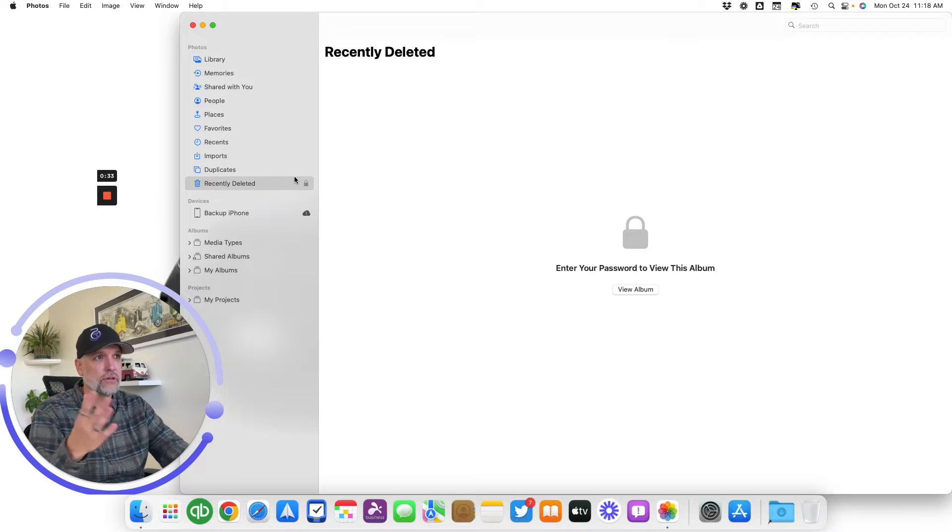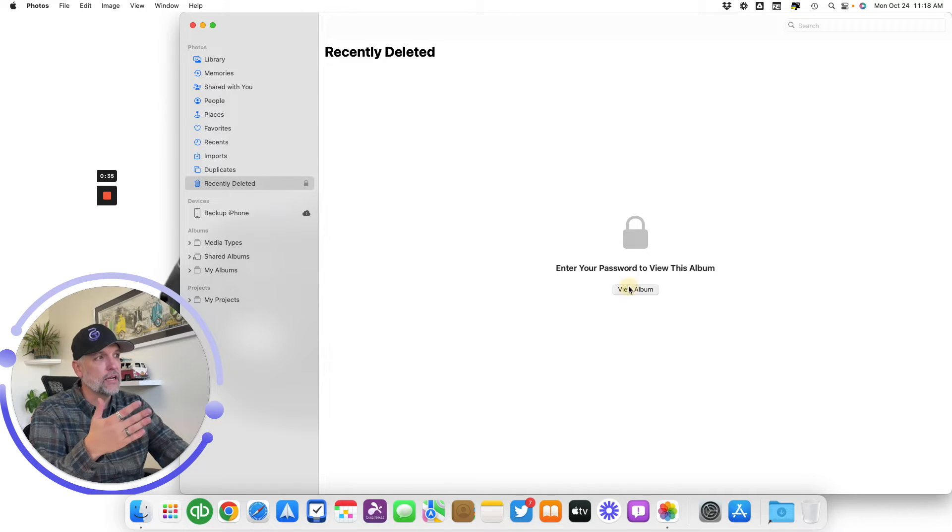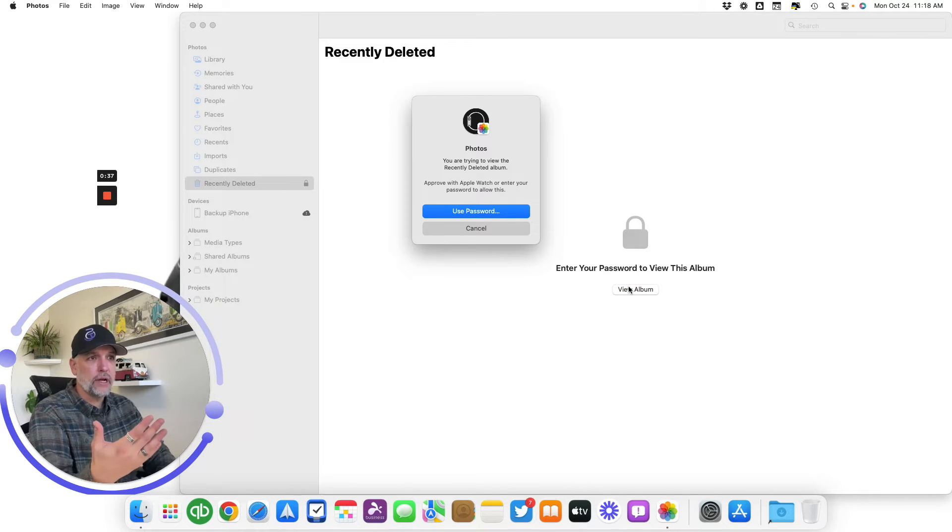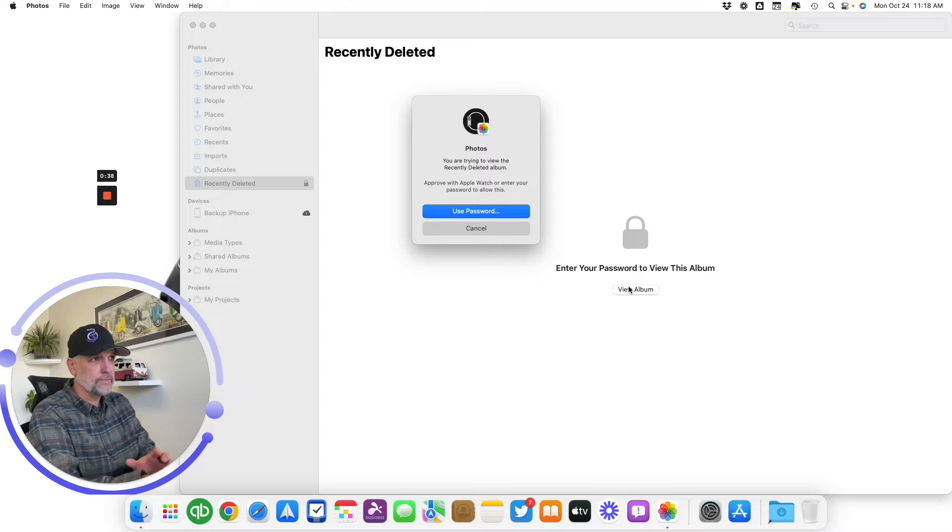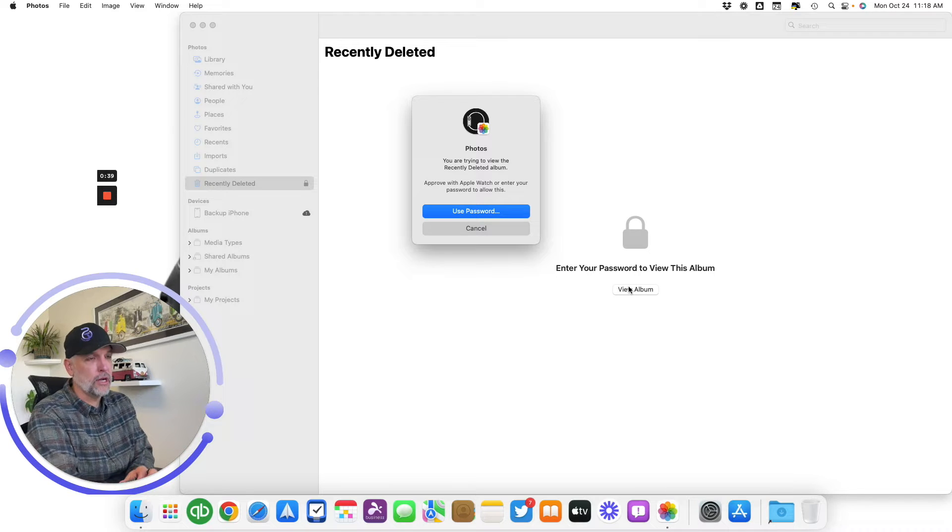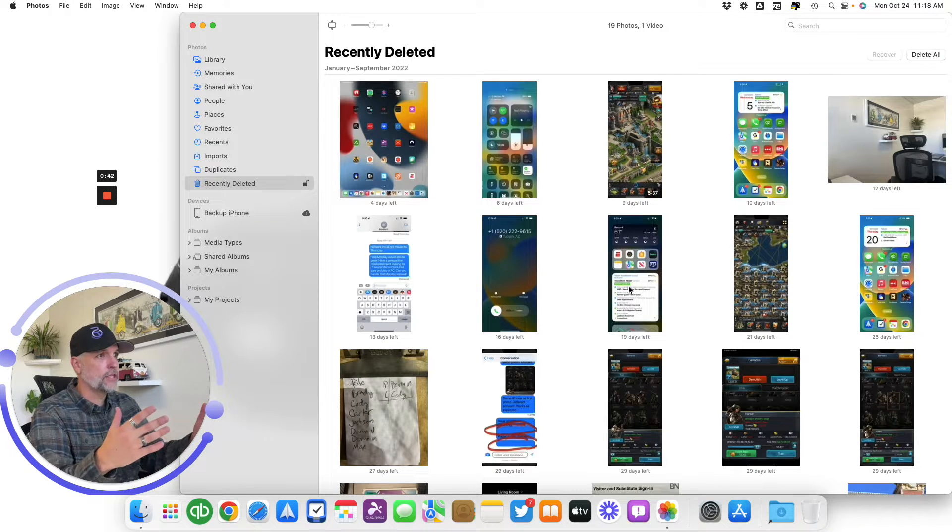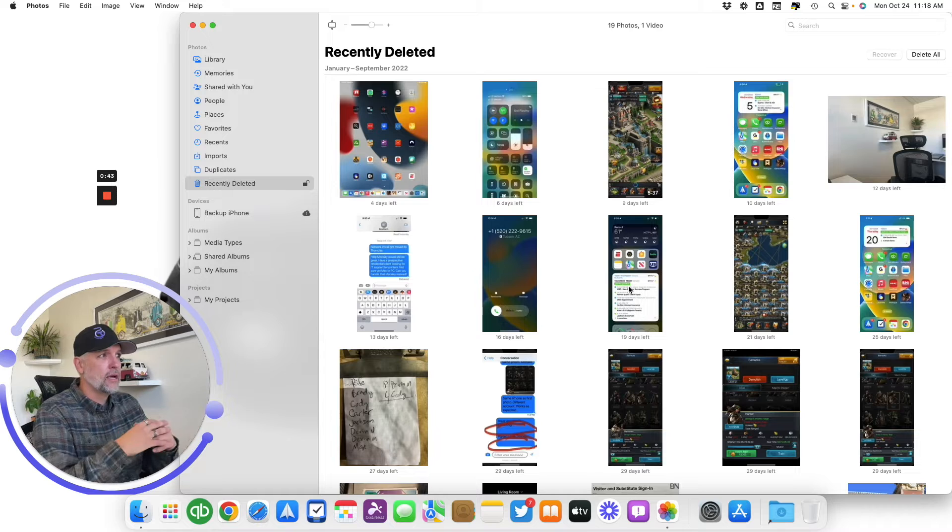If I click on View Album, it's going to ask for my computer's password. I have my Apple Watch on so I could just double click and it can open that up and show me.